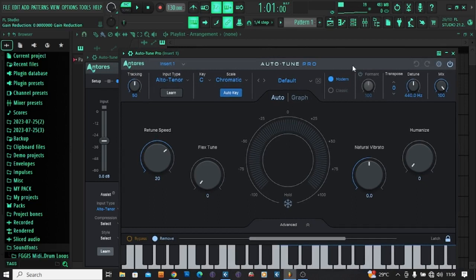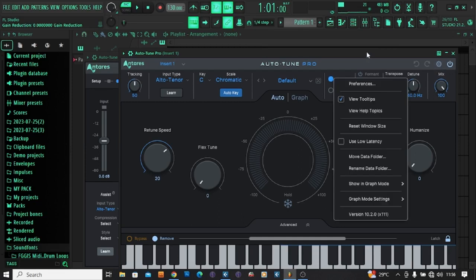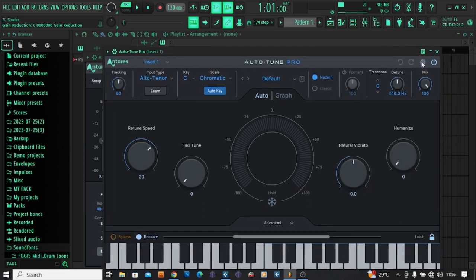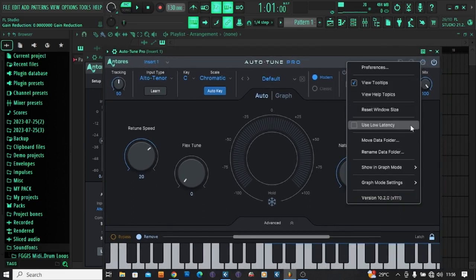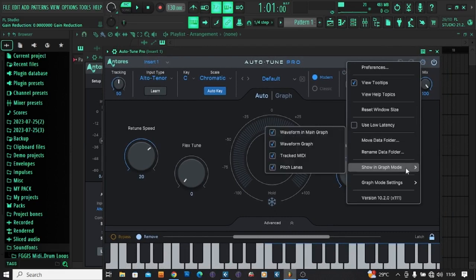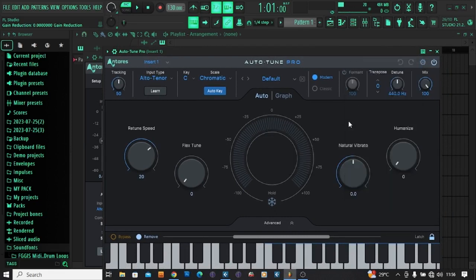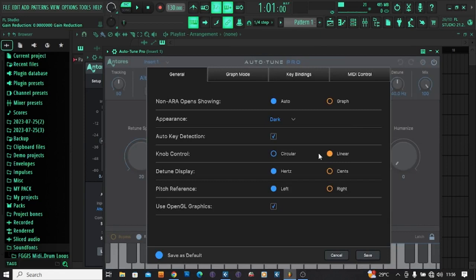So before you can display this on Cubase, make sure you go to Settings. Click here, you scroll down. Okay, you click this Preferences. And this is the OpenGL Graphics setting.